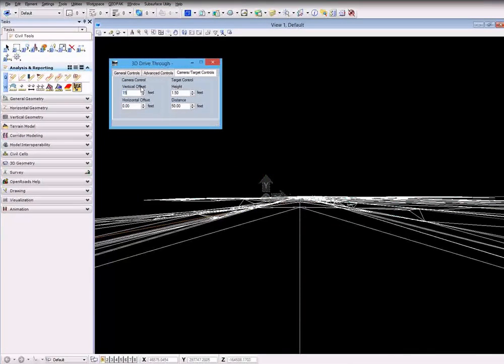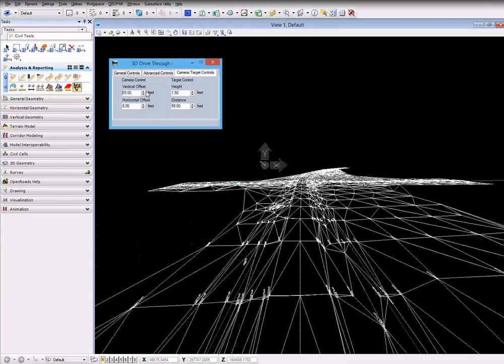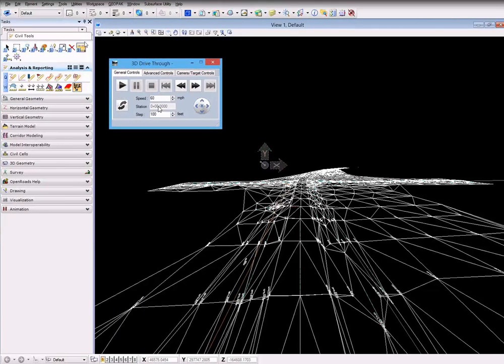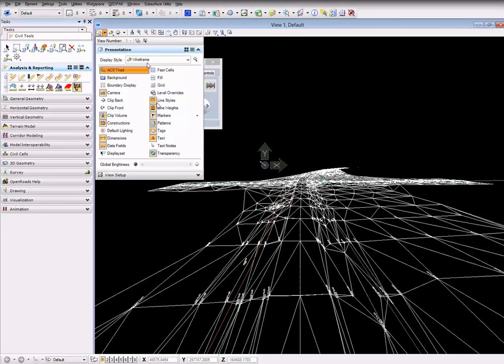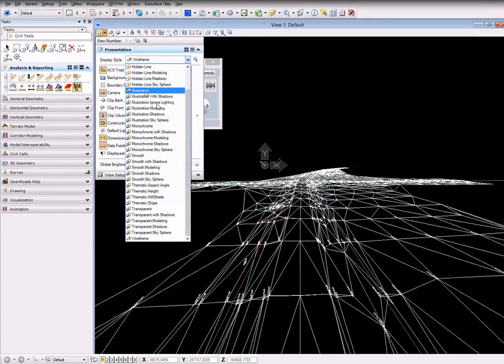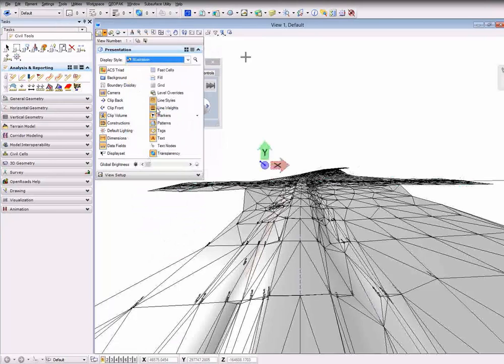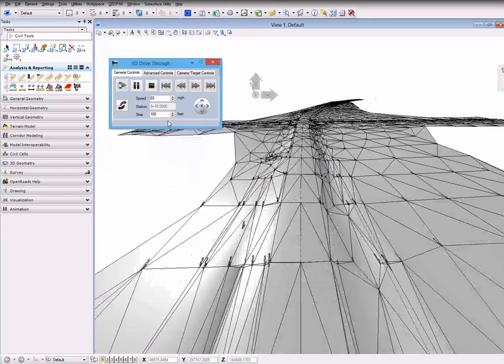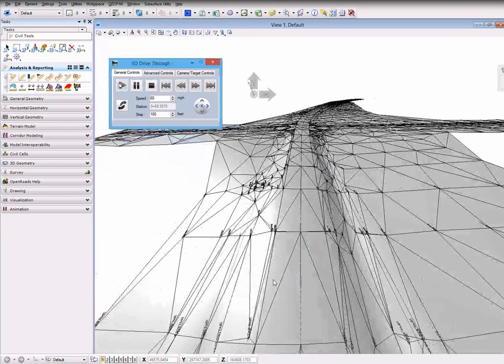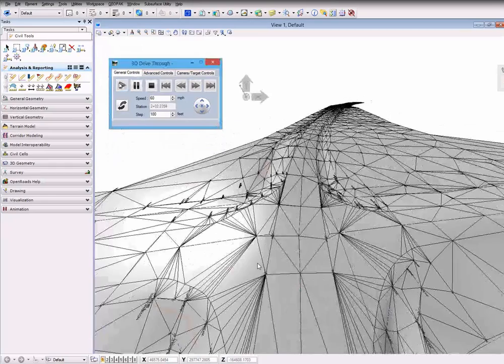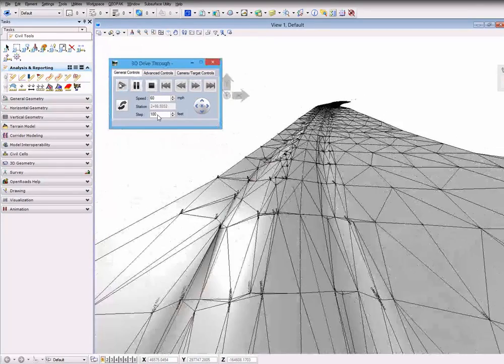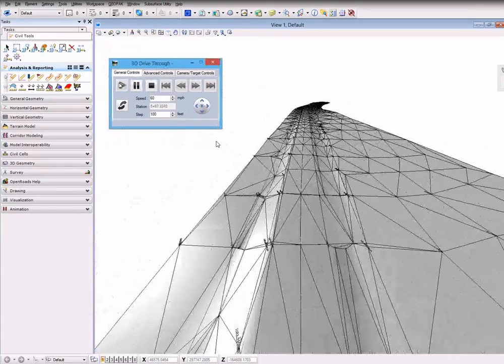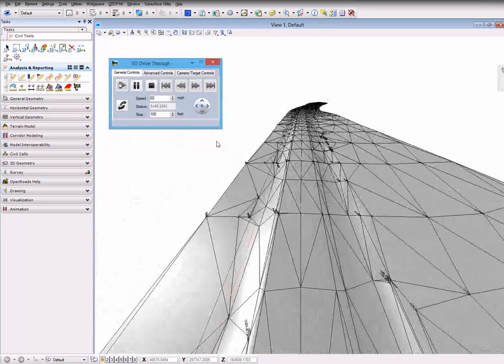You can set your camera control, a vertical offset or horizontal offset if you like. You set the speed, the station, you can render the view, select one of the rendering options, and then when you hit play it's going to drive you through the alignment at whatever step and speed you selected.